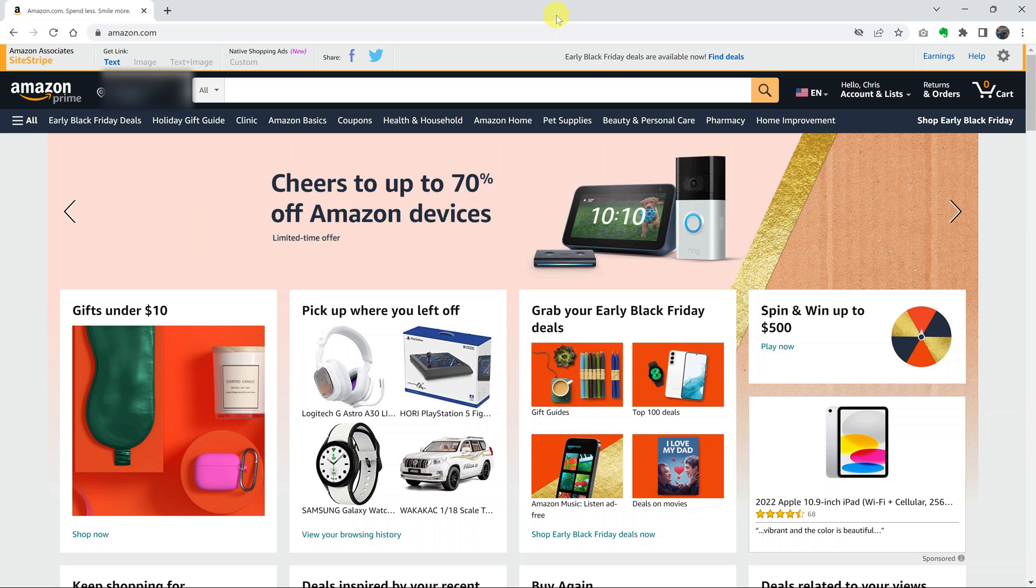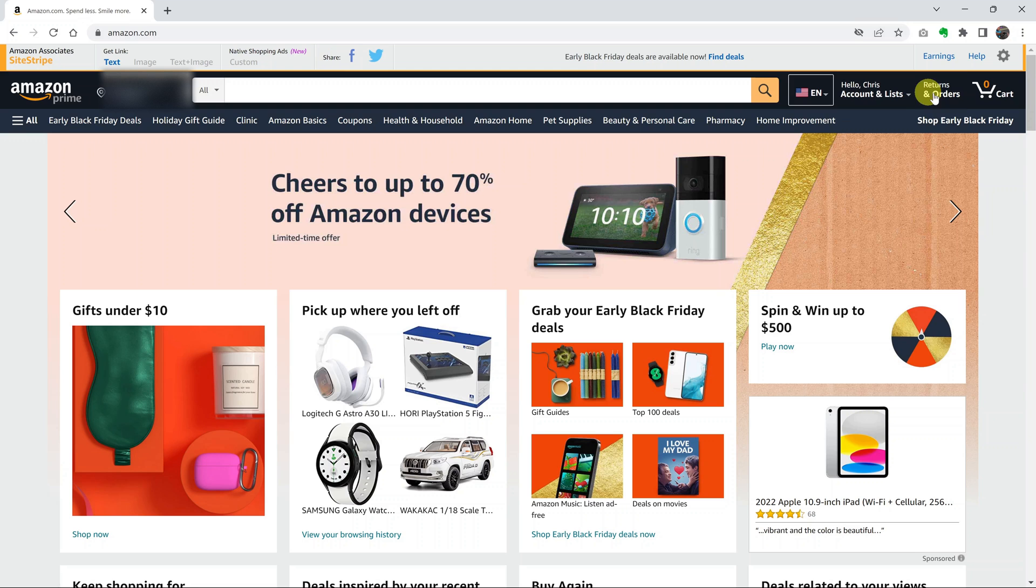You can change the default shipping address so that purchases you make on Amazon are sent to that default shipping address. What you want to do is go to your favorite web browser and then go to amazon.com and sign into your Amazon account.